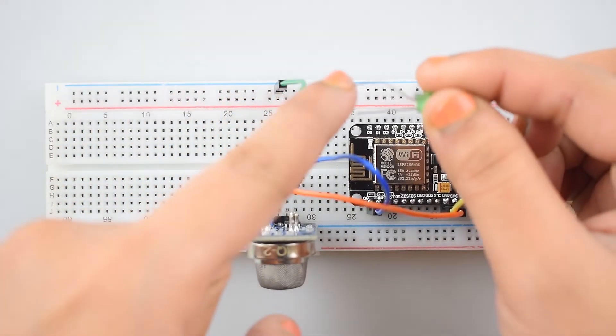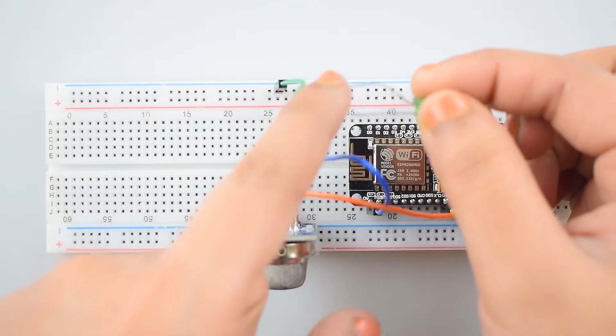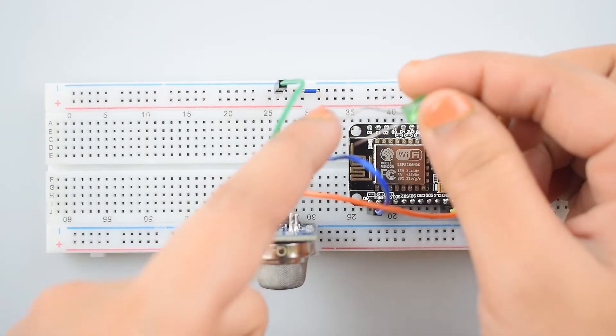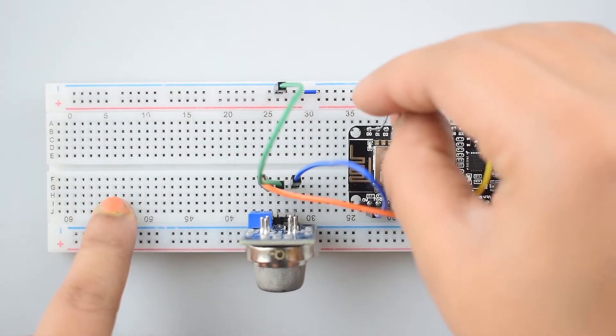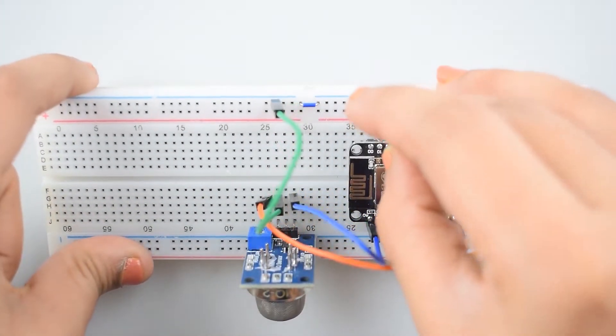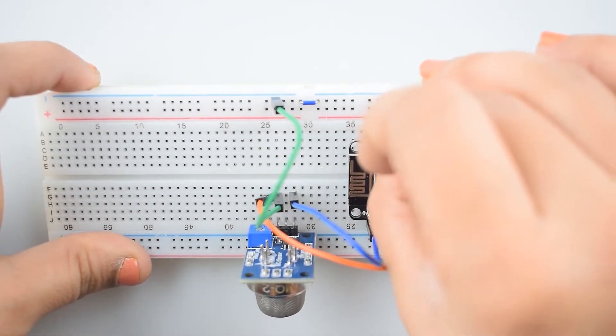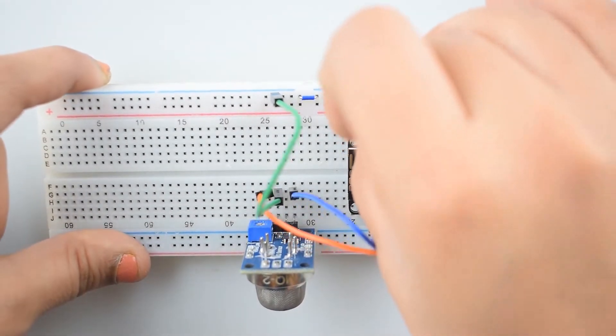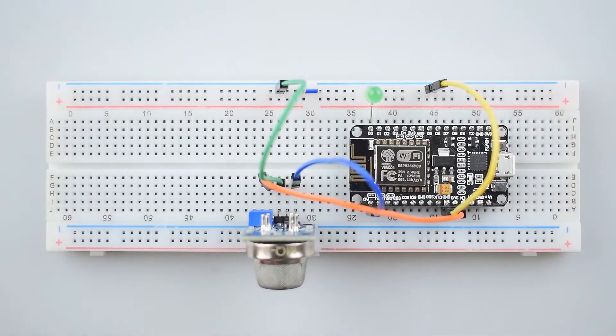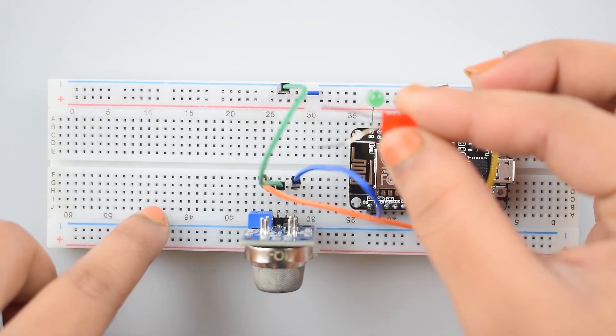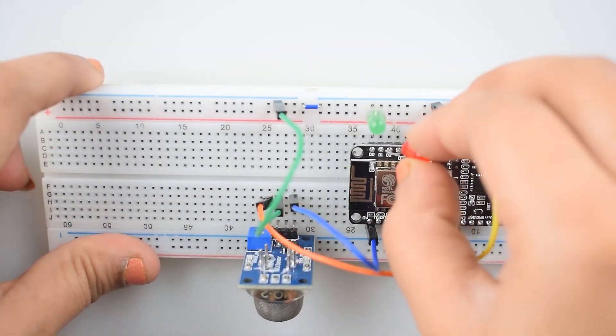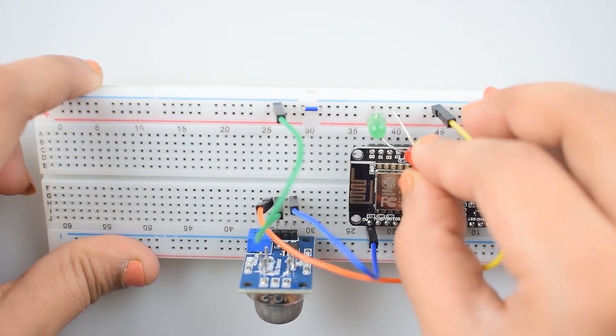Connect the positive leg of LED that is the green LED to the D0 pin of NodeMCU and the negative pin of this LED to the negative rail on the breadboard. Connect the red LED similarly to the D1 pin of NodeMCU.